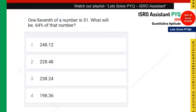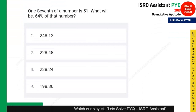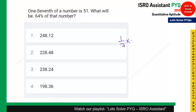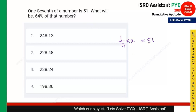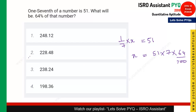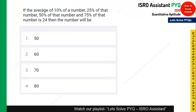The next question is again from the Number System. One-seventh of a number x is 51, so x = 51 × 7 = 357. We need to find 64% of x, which is (64/100) × 357. If you solve this calculation you get 228.48, so option 2 is the right answer.